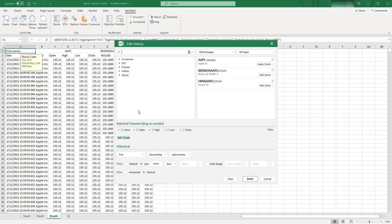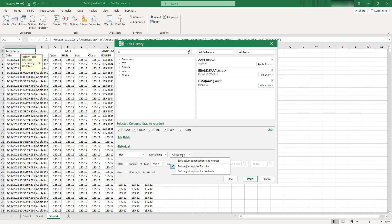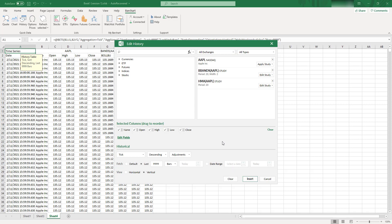Also, in History here, you can adjust a few things. So you can select do you want it ascending or descending? You can select different adjustments you want to do. Do you want it to be adjusted only for splits, but also for dividends, and so on. And also, you can play with the date range you want to display this data for.